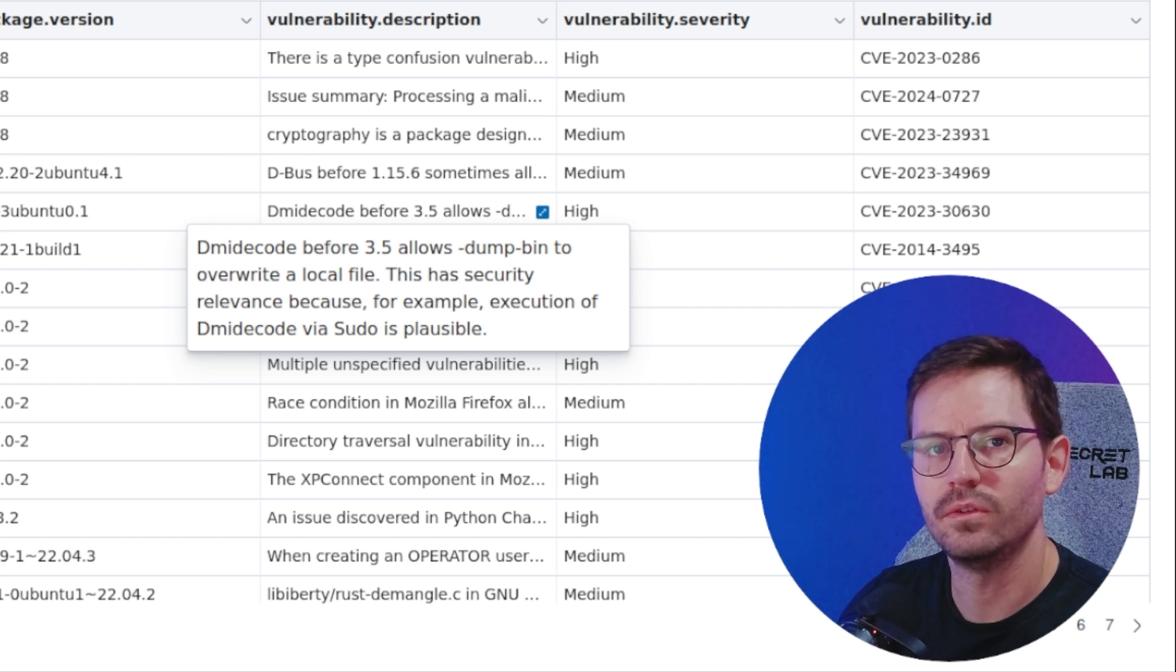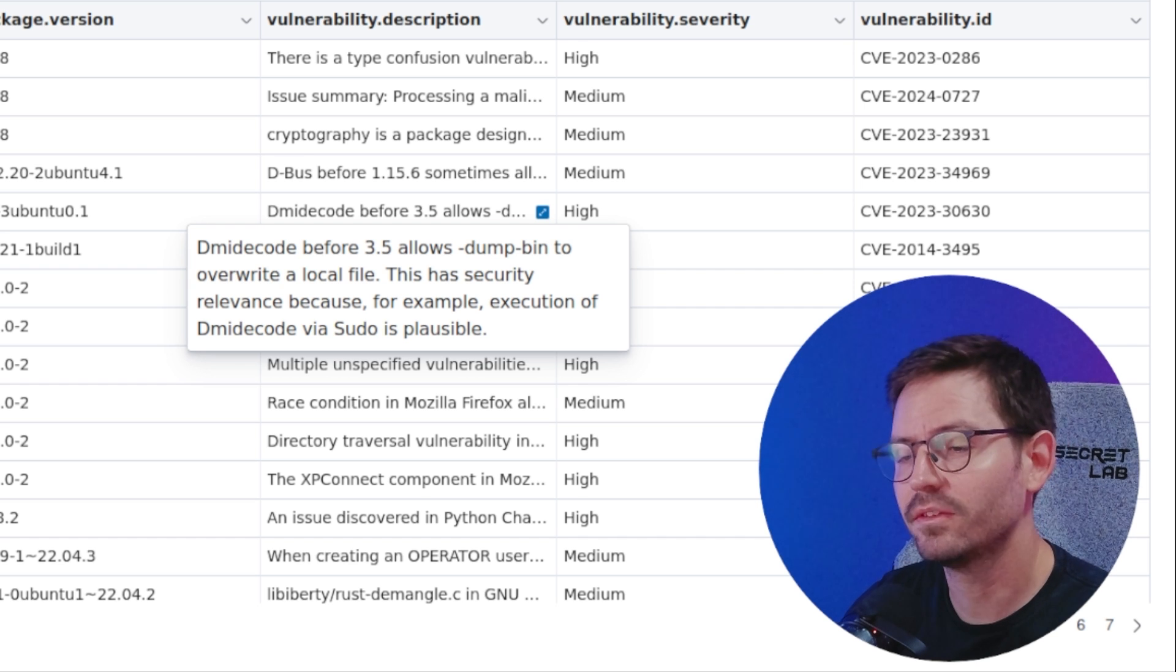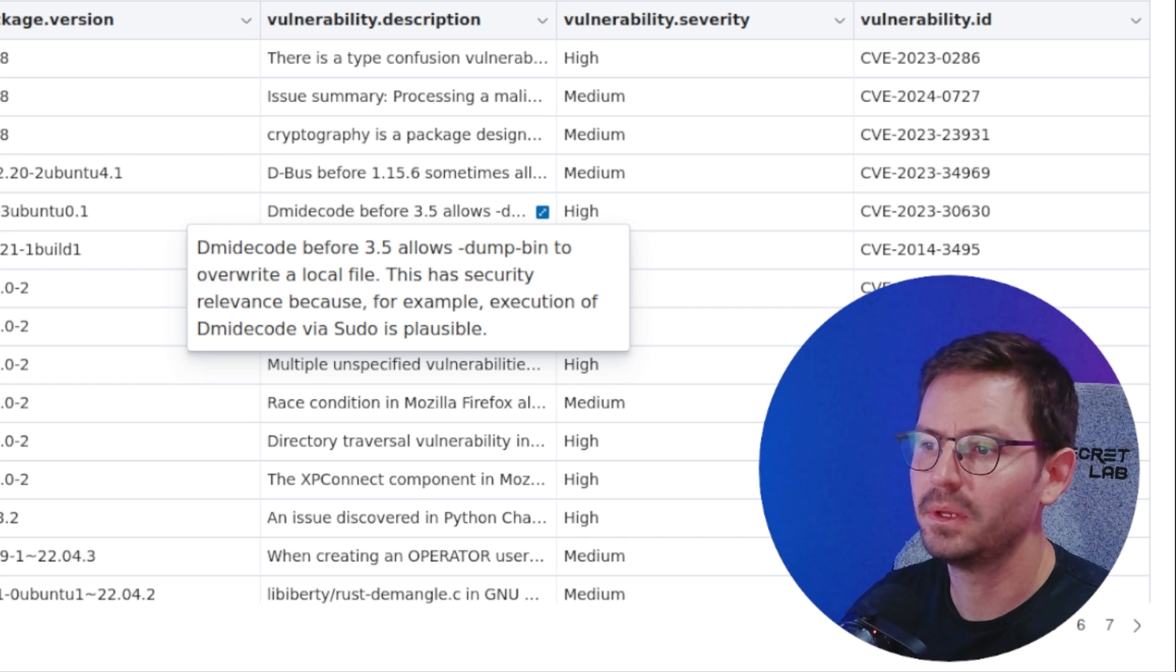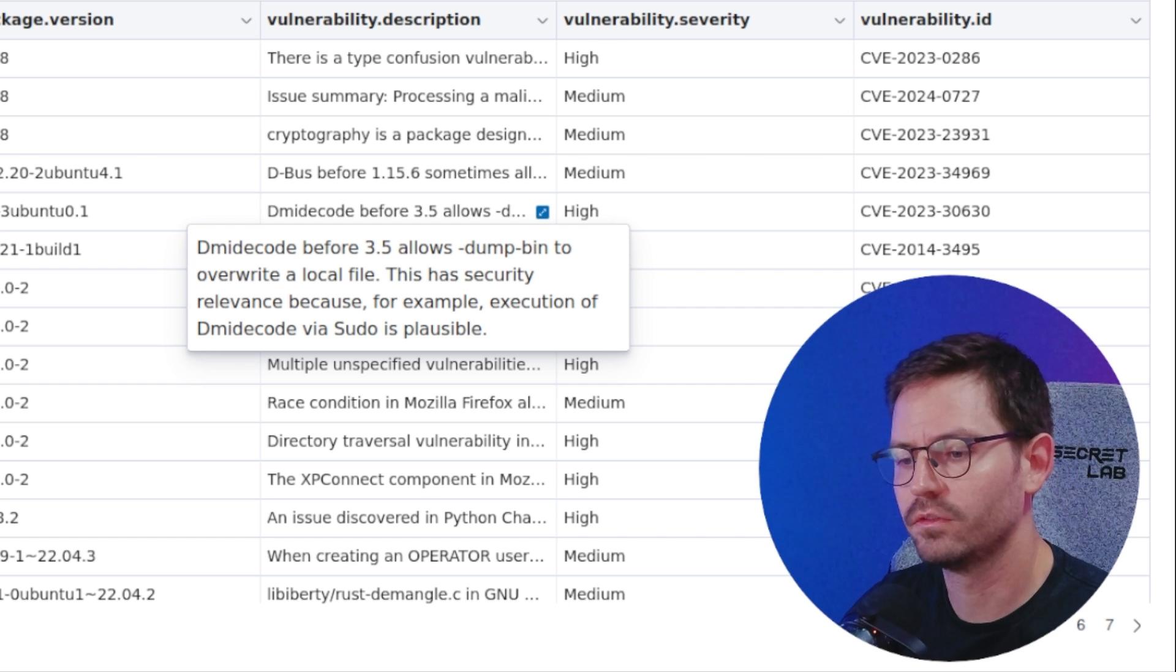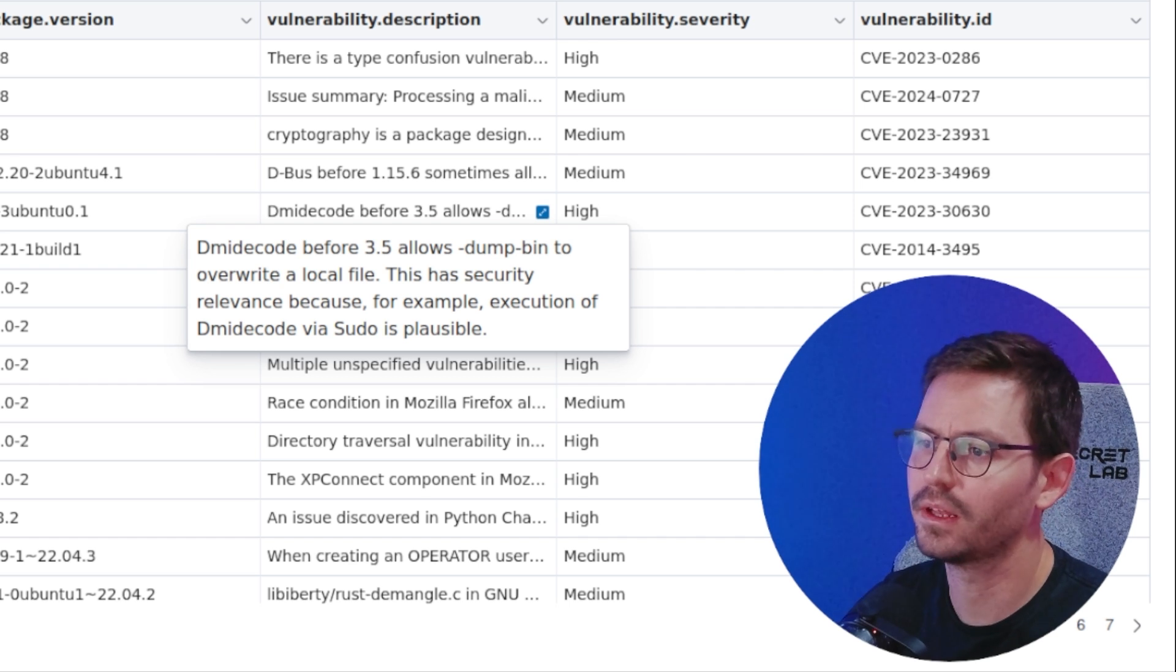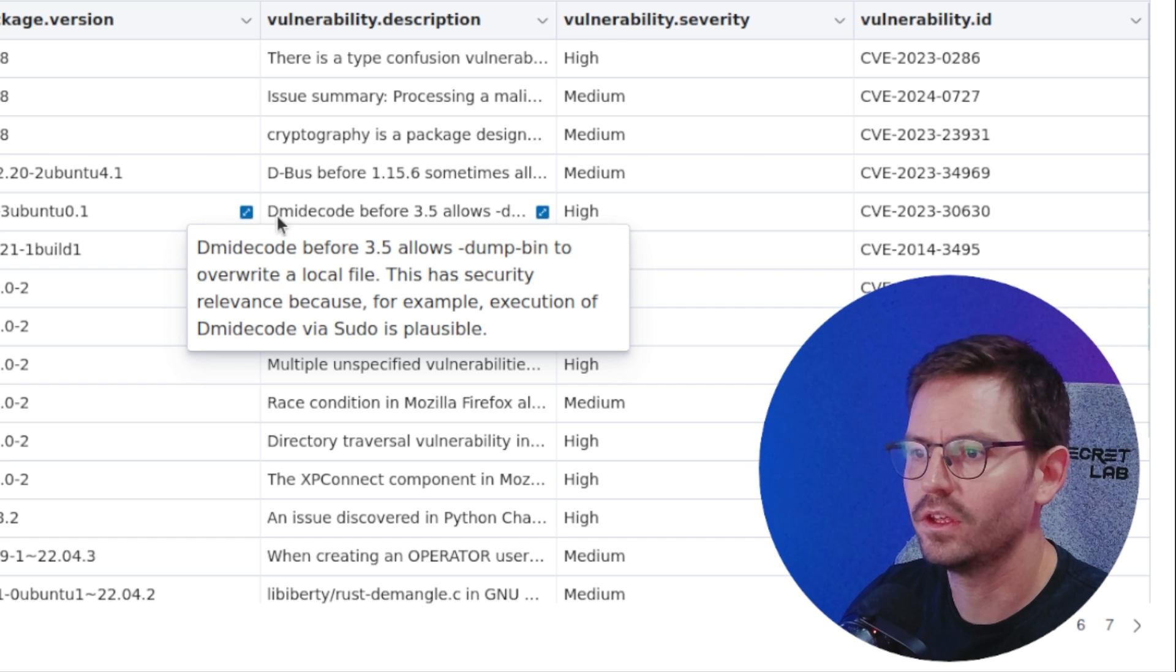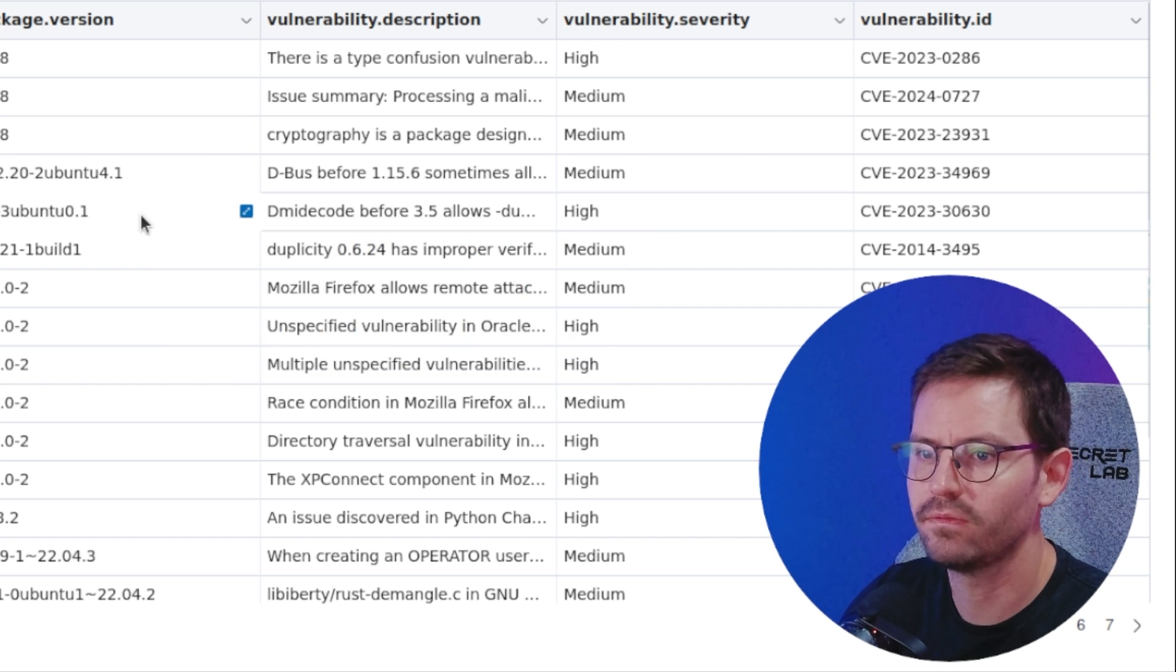You can use the dump bin to overwrite local files. Because dmidecode is often used with elevated privileges, it might have the suid bit set. It might allow somebody who runs it to elevate their privileges, maybe overwrite /etc/sudoers for example.